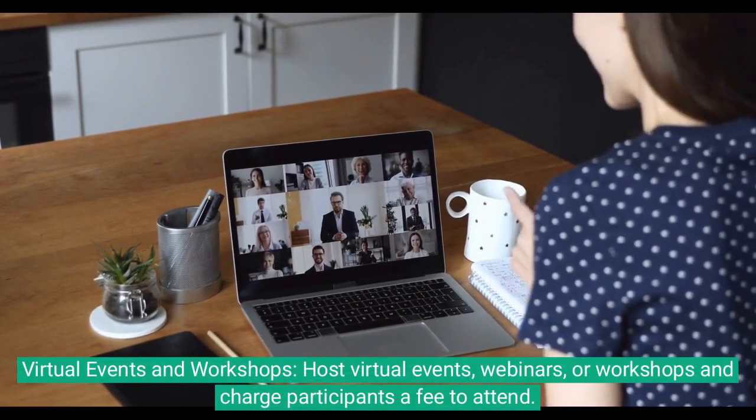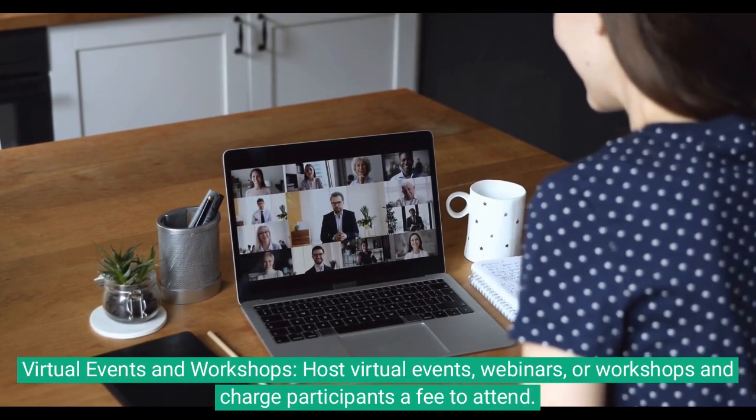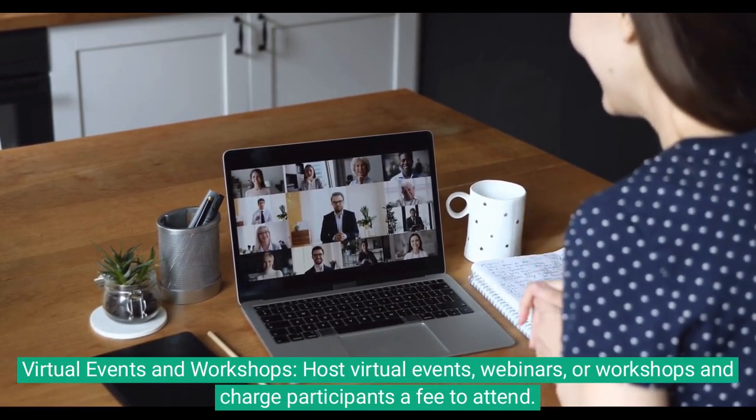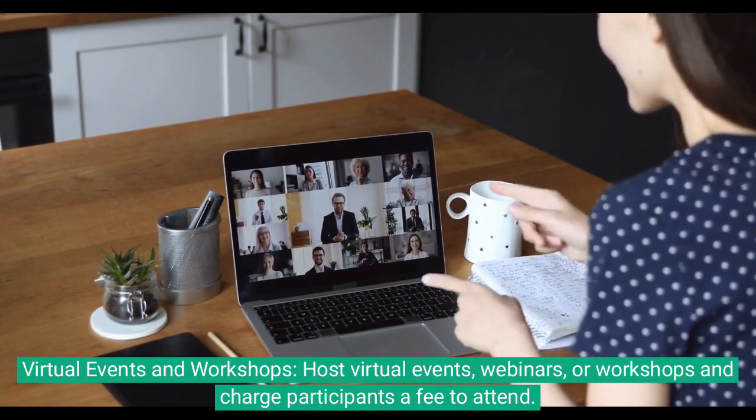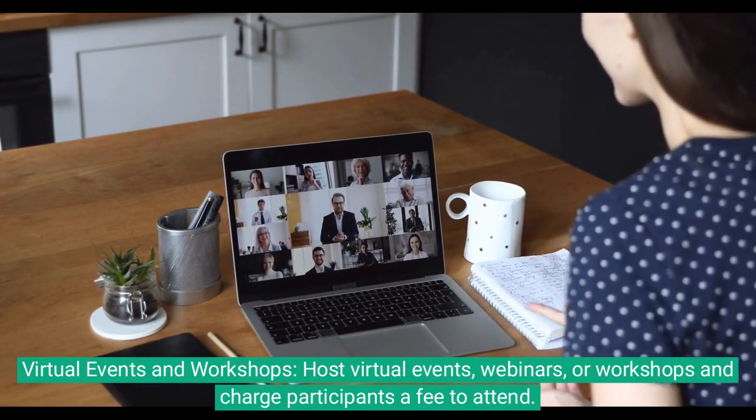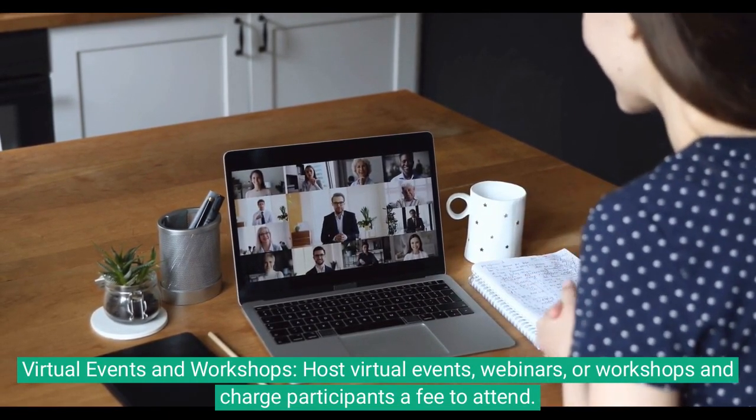Virtual Events & Workshops: Host virtual events, webinars, or workshops and charge participants a fee to attend.